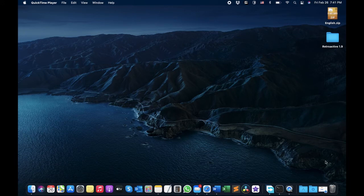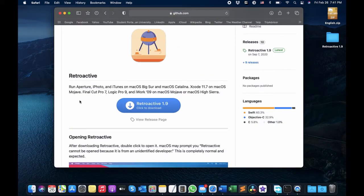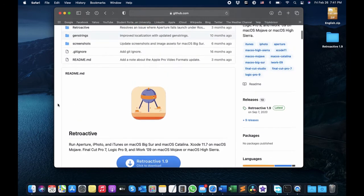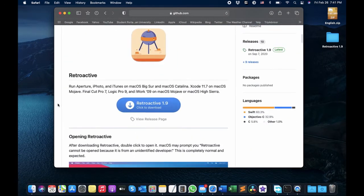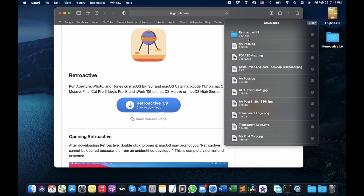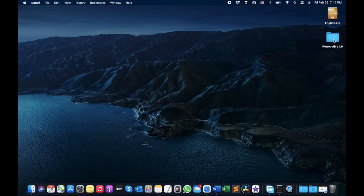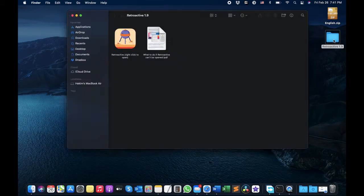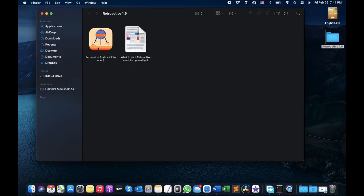I will put the link down in the description. Just open the link, it will guide you to this page. All you need to do is click here to download it — I have already downloaded this one. It's around 39 MB so it's going to take some time. Then let's open the application.